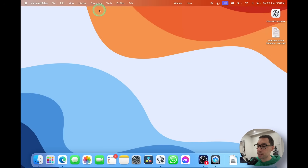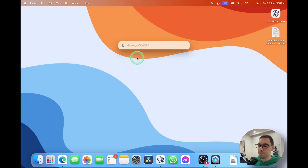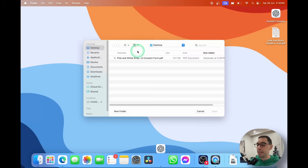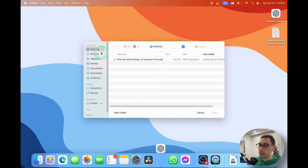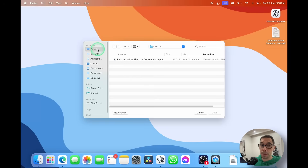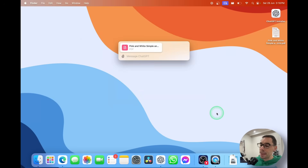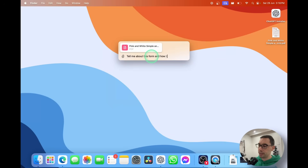Now we're going to look at the attachments, which is a really cool feature of the desktop app. I'm going to select on the attachment button and choose 'Upload a file.' This launches Finder, and on the left-hand side you can choose where your file is saved. For me it loads to the desktop by default — that's where my sample PDF is — and I'm going to select Open.